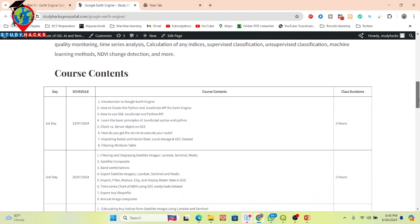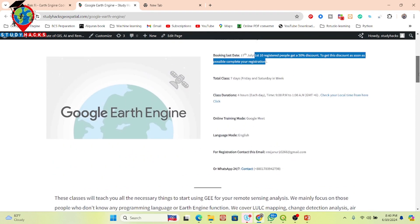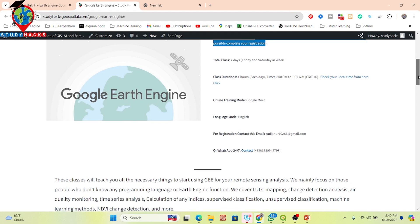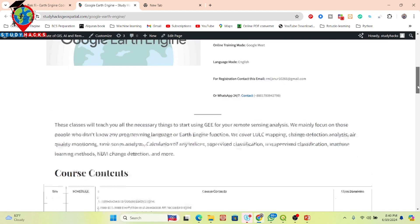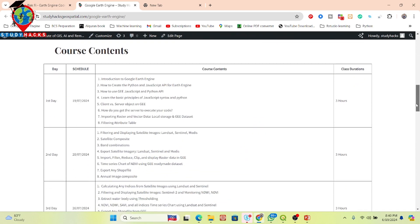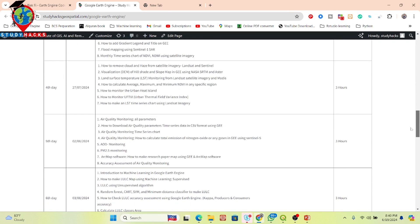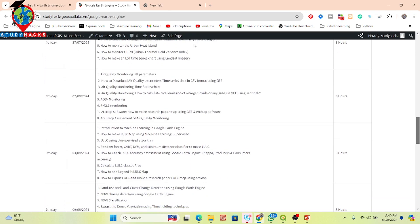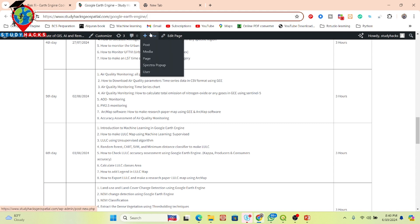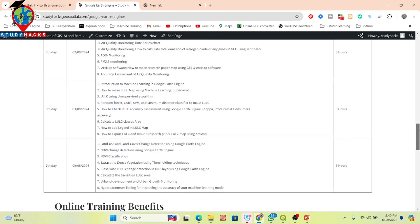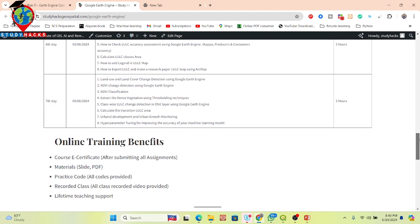Here you can see the full course syllabus with all details. This is a total seven-day online training program — each day is four hours total: three hours for live training and one hour for problem-solving class. All course content details are added in the video description. When you join this training program you get a course certificate after submitting all assignments, all course material including slide PDFs, and all practice code.